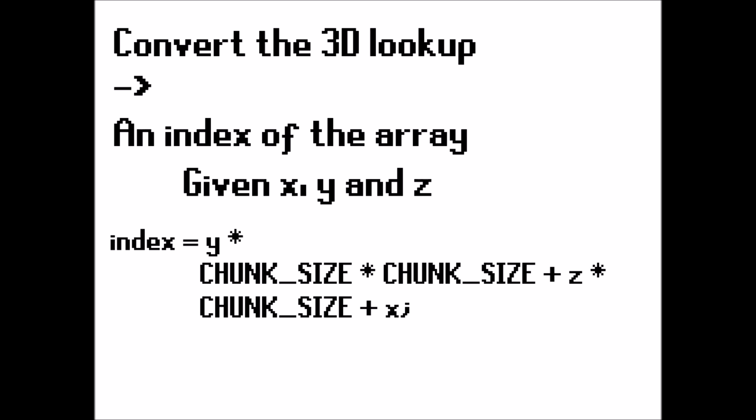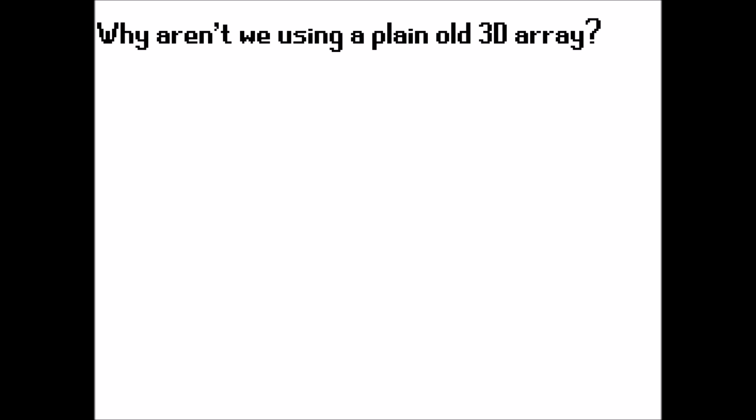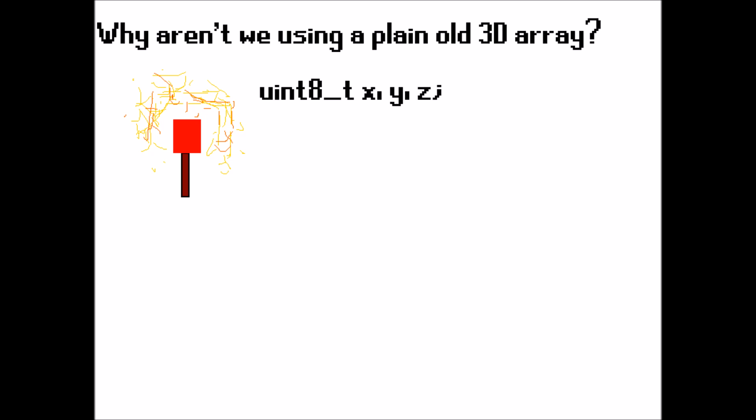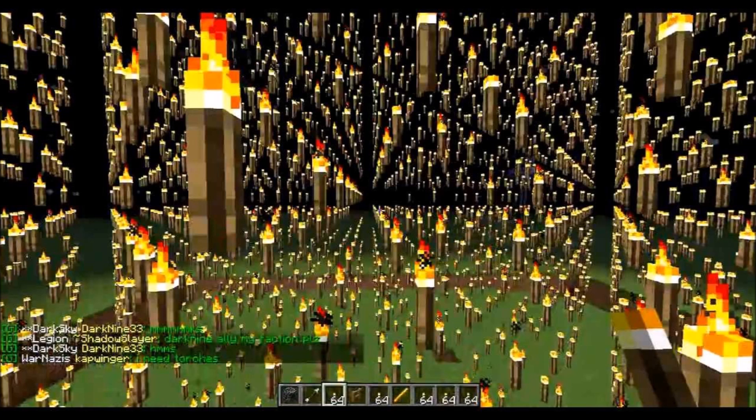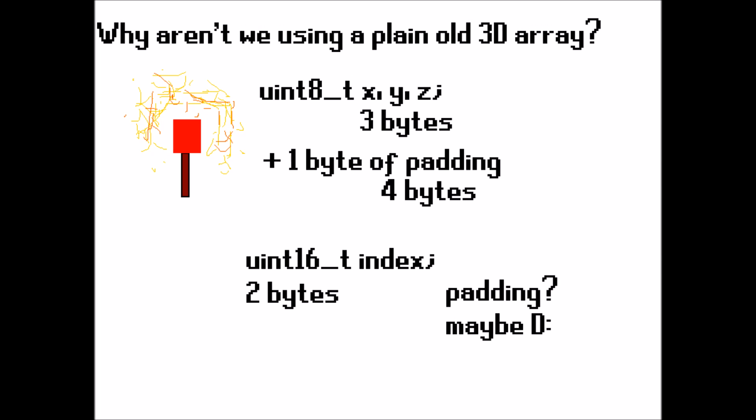Now at this point you might be wondering why aren't we using a plain old 3D array? Well, let's just say we have a torch in our chunk and we want to know the position of it so we can do some lighting calculations. Now if we were using a 3D array then we'd have to store both the x, y, and the z position, which is three numbers. Now just say we're using a uint8_t, that could be three bytes, which isn't too bad really. However, we might do something stupid and the compiler might decide to add an extra byte of padding for optimization, which means per torch we potentially might be storing an extra 4 bytes of memory. Now I don't know about you but when I play Minecraft I go mad with torches. Well, maybe not as mad as this picture here, but you get the idea. We want to save memory as much as we can in this game. So instead we can just store a 2 byte integer for the index. And will it be padded? Maybe, maybe not. This might be useless, oh well.